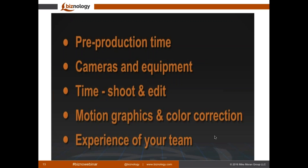Motion graphics and color correction — there's a wide range of styles from custom graphics to stock graphics. Do you want color correction or not? If you don't want these things, you do not need to budget for them. But if you do, you'll need to add to your video production budget. And then, like anything in life, there's the experience of your team — someone just out of college will probably require a lower investment than a team with 10, 15, or 20 years of experience.